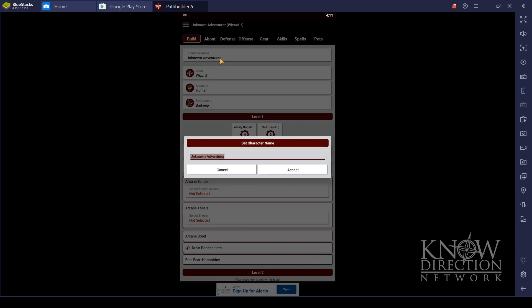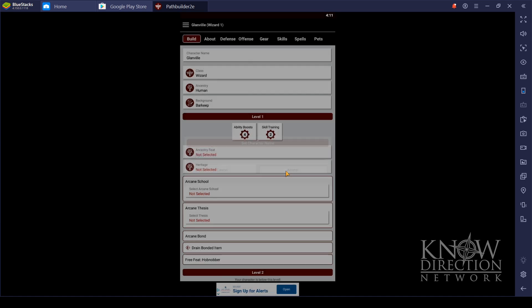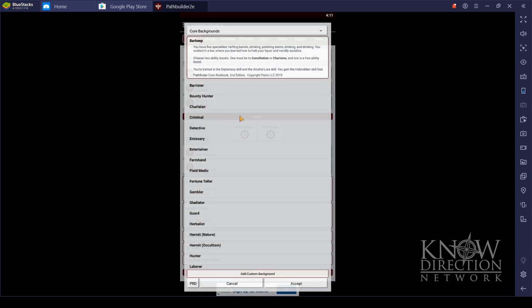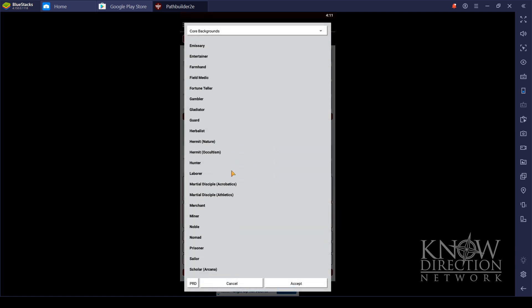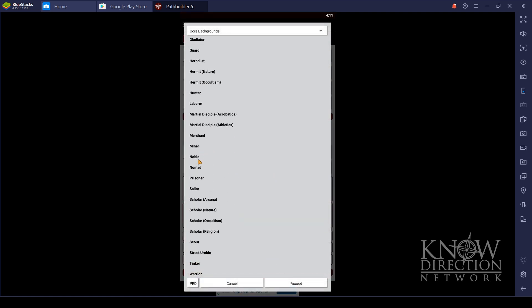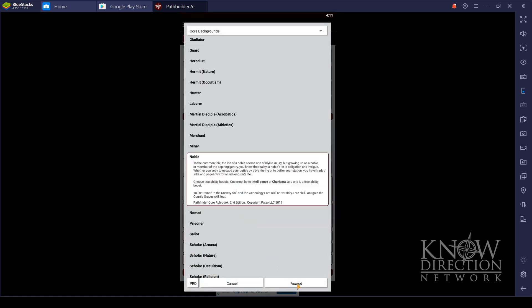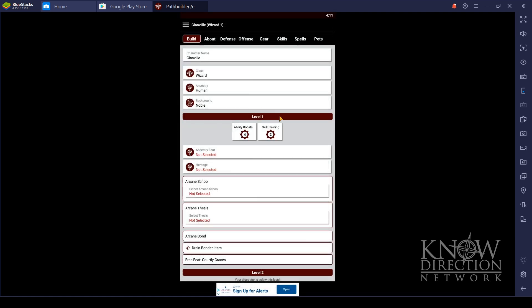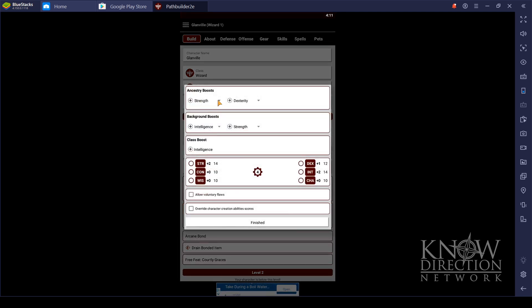Now, you have to name your character. Glanville, of course. I can better spell my own name right. Class Wizard, Ancestry: Glanville is a human. Background, Barkeep. No! Glanville is a noble. Very noble blood.